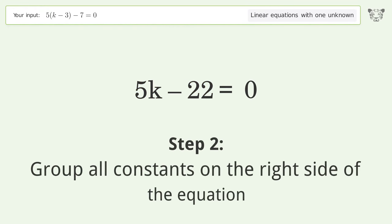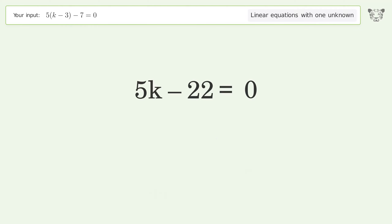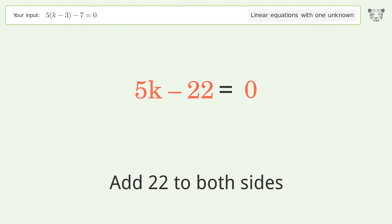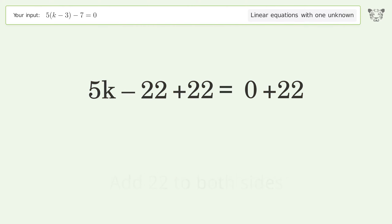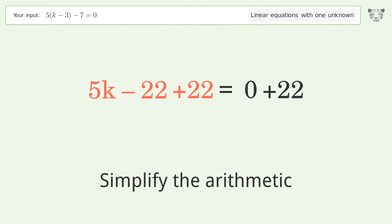Group all constants on the right side of the equation. Add 22 to both sides. Simplify the arithmetic.